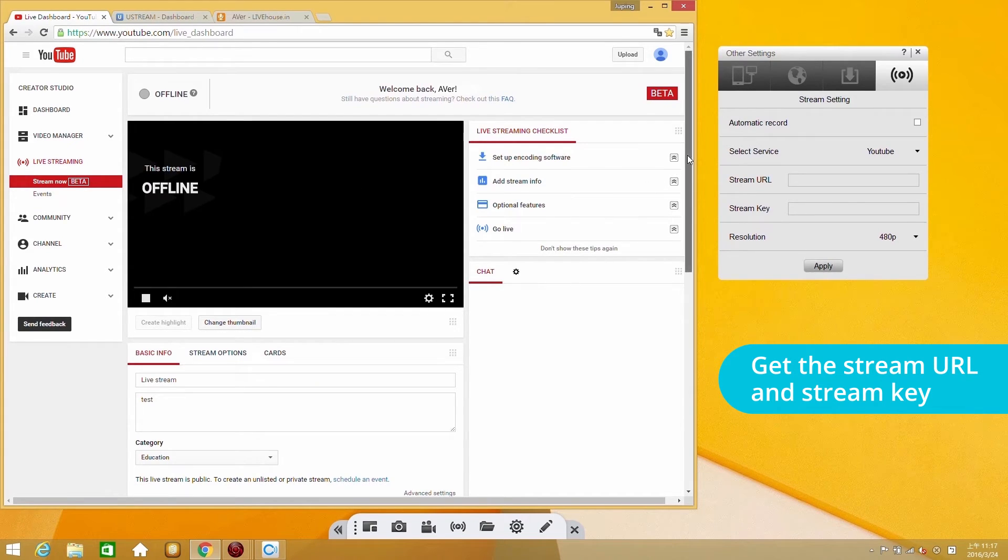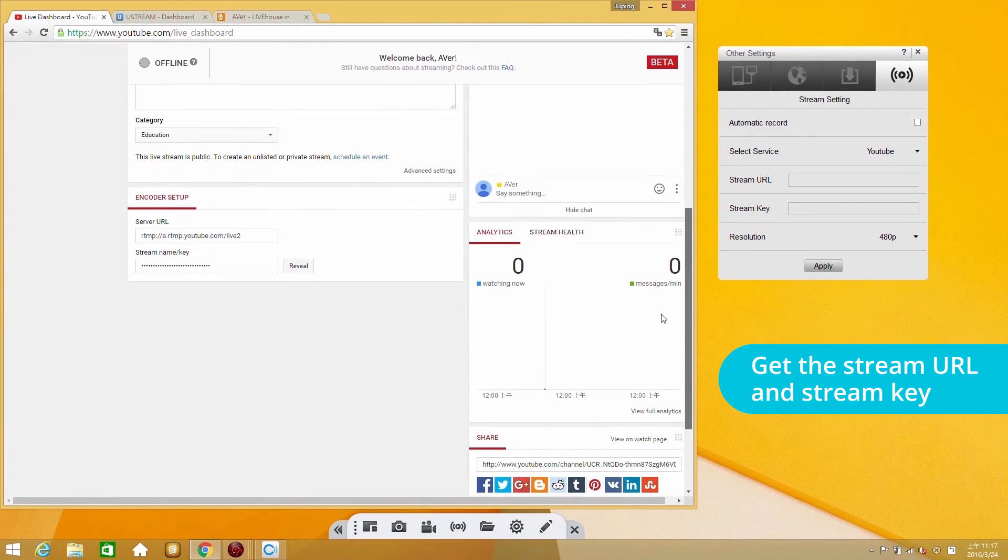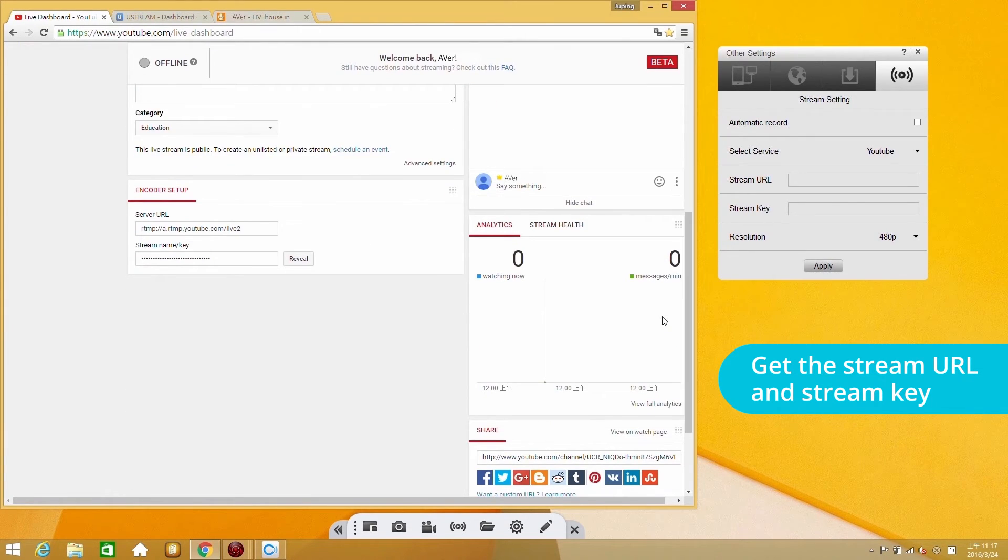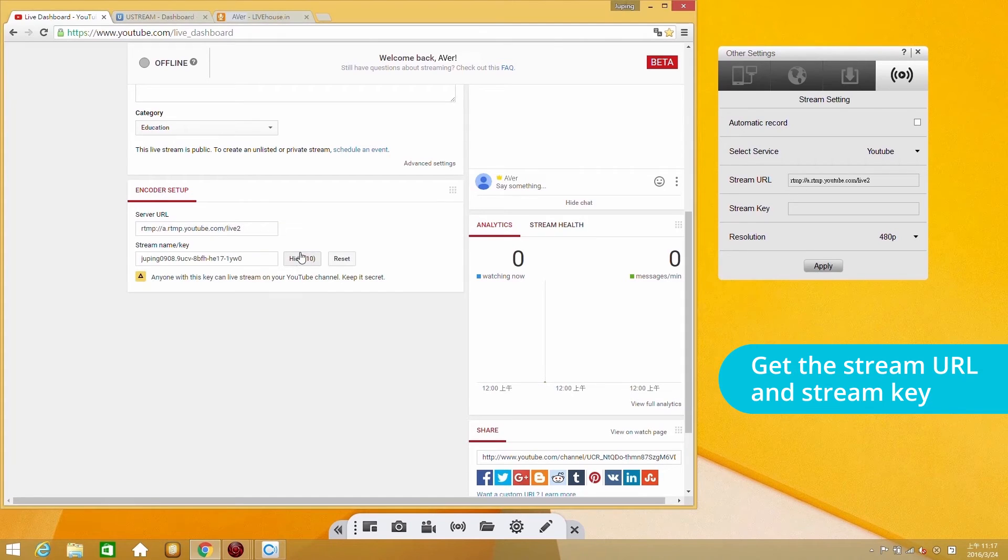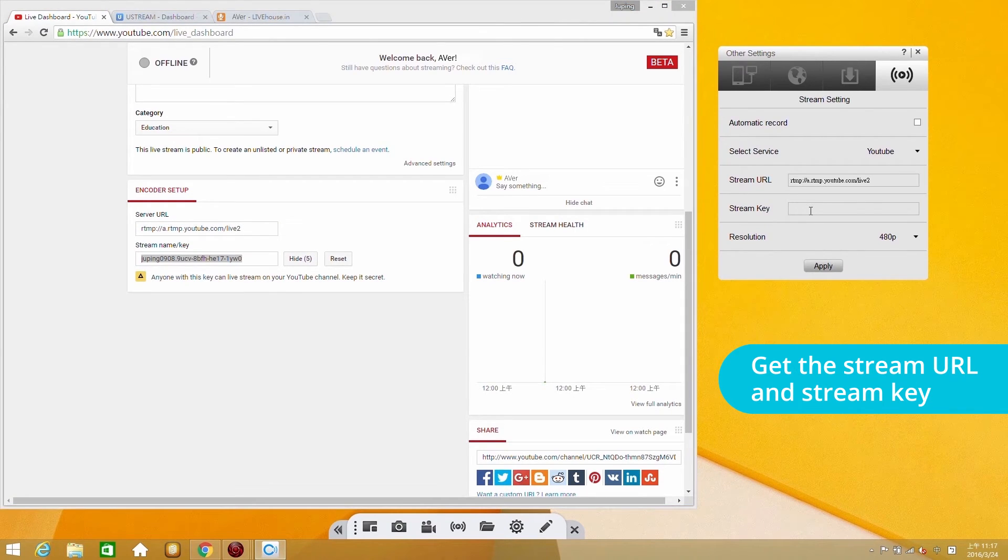Scroll down the screen. Server URL and stream key can be found on the encoder setup. Copy the contents of both and place them in CaptureShare stream settings.